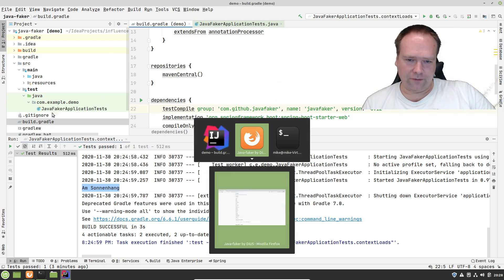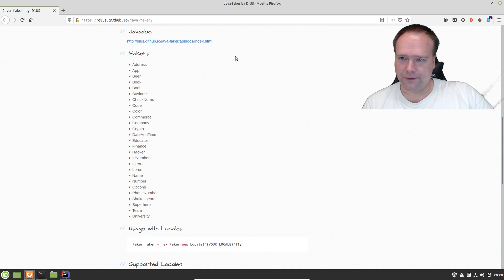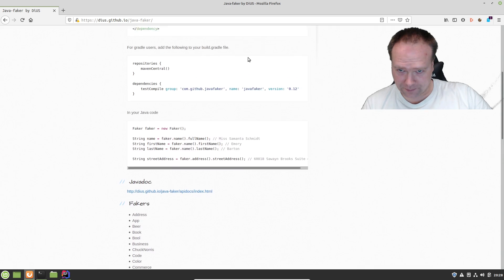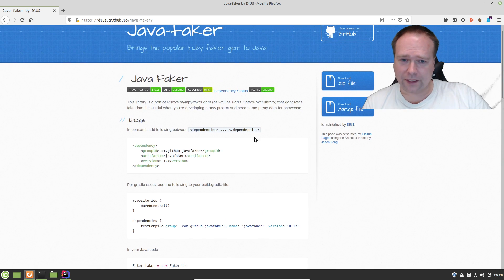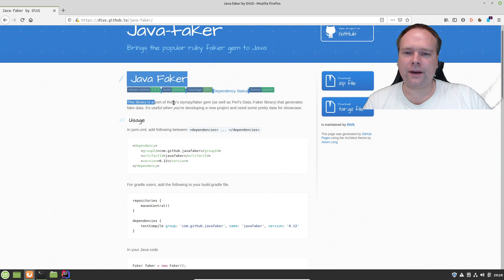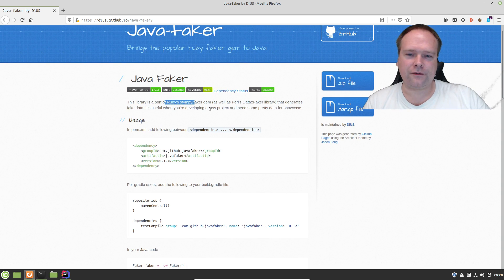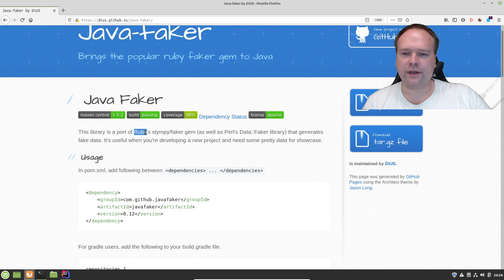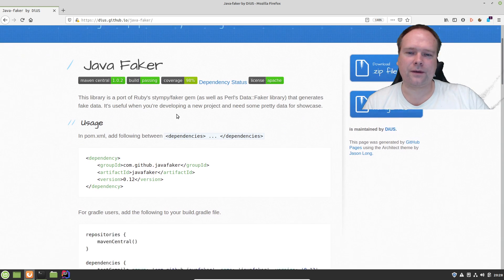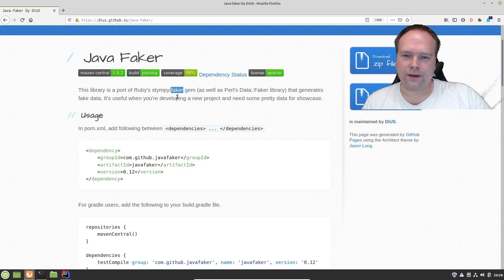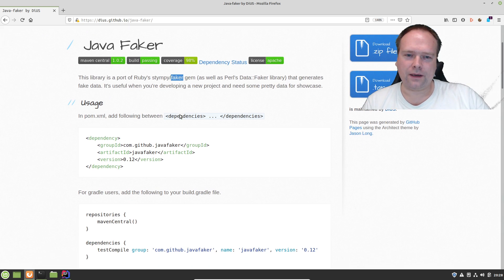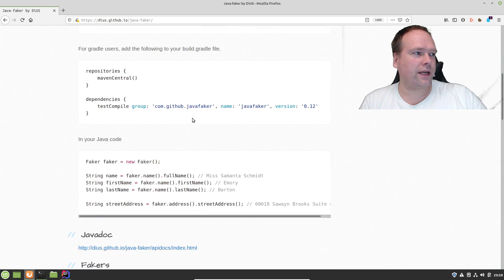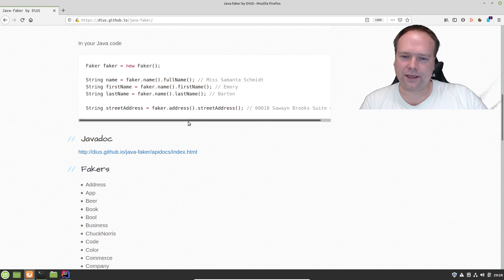Then I went to Faker's web page, Java Faker right here. I read the documentation, it's very simple. And apparently it's taken from Ruby's Faker Demo. If you're a Ruby on Rails developer, you would actually know about the Faker library there.